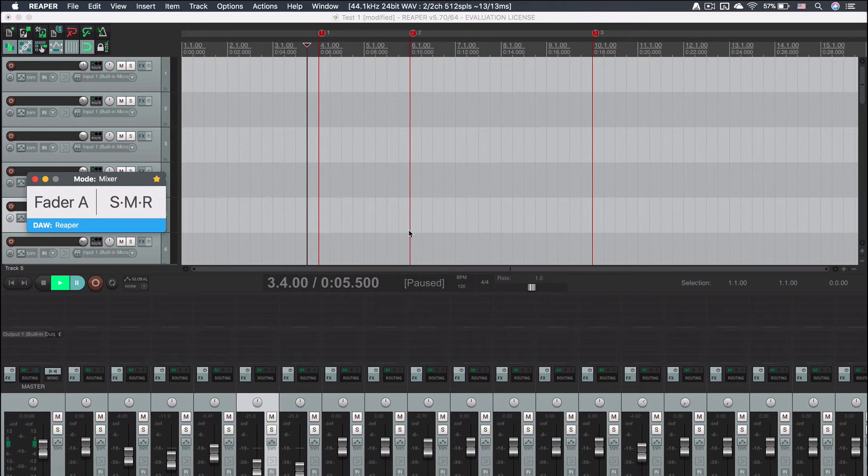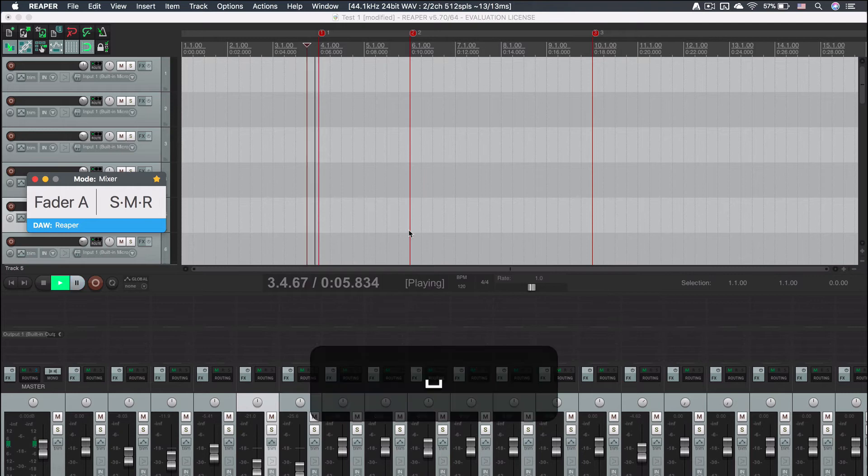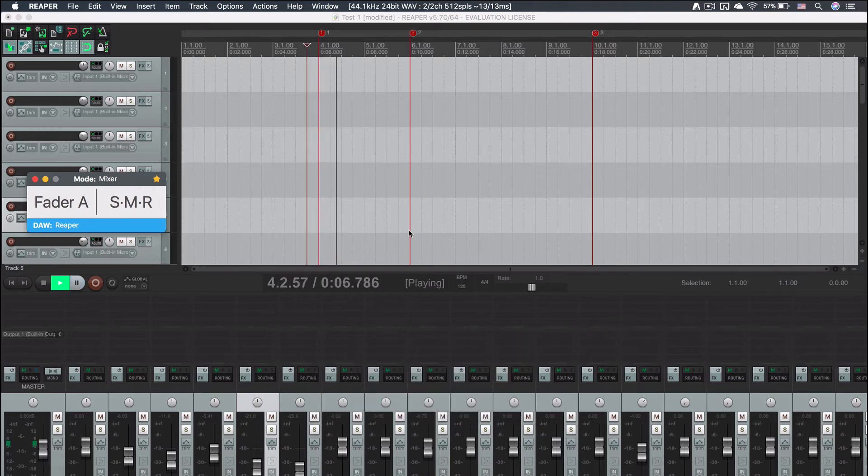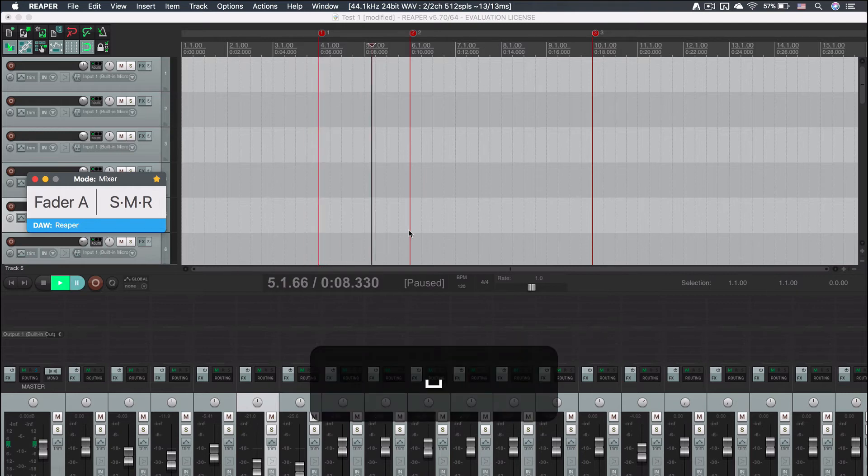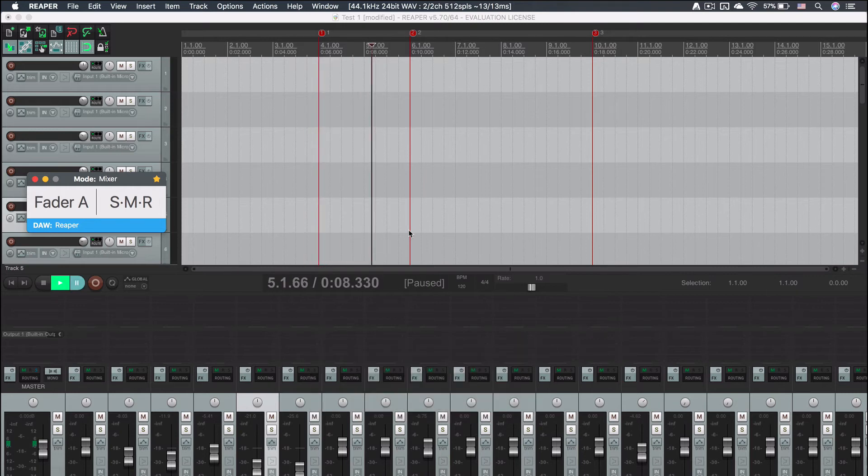Like in your DAW, to play the music use the spacebar. Press it again and the playhead will pause.